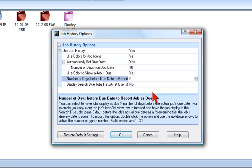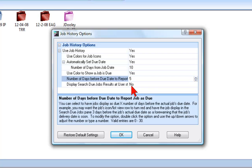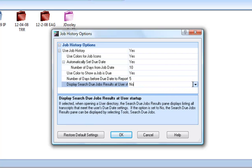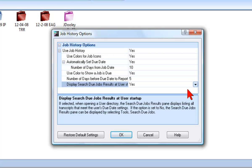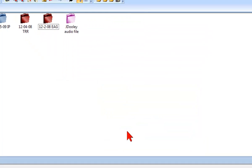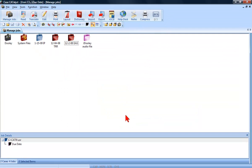The Display Search Due Jobs results at User Startup option, if set to Yes, will display a dialog pane showing any jobs that are nearing or past their due date. The Search Due Jobs dialog can be accessed at any time. You do not have to have it display automatically at User Startup. This dialog is also very useful for seeing the jobs which are in cases and are nearing their due date.